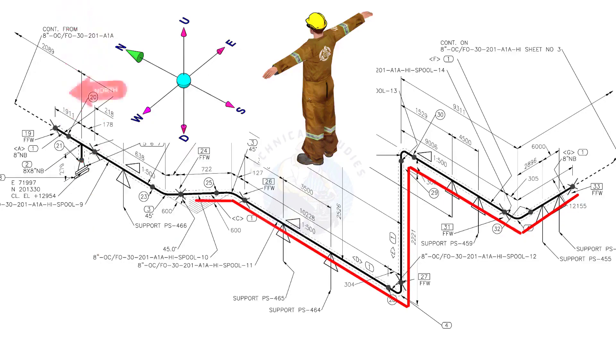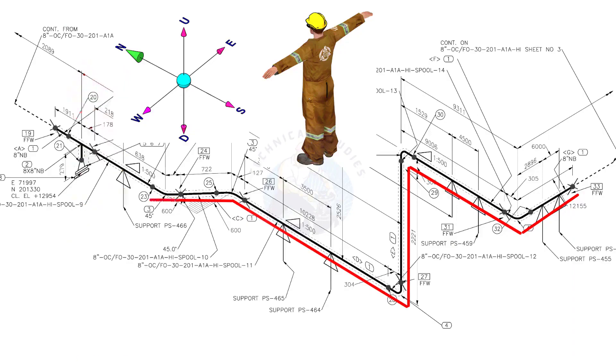Bend the wire 45 degree to the northwest. Bend the wire 45 degree to the north.